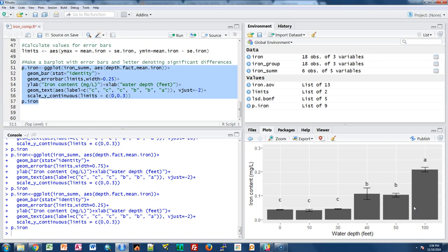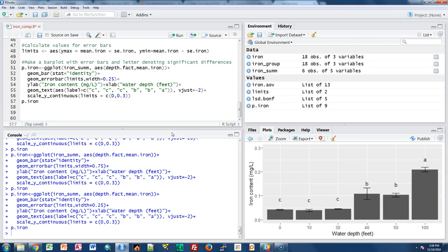The final result looks good — all labels are correct and the scale is appropriate. I'm confident this is a publication-ready graph I could share in a report or manuscript. This illustrates the tinkering process with ggplot: it's fairly easy to get the data on the graph, but you can spend more time rearranging things, adjusting colors, and making sure everything lines up properly. That's how to make a bar plot with error bars linked to ANOVA results and multiple comparison letters.